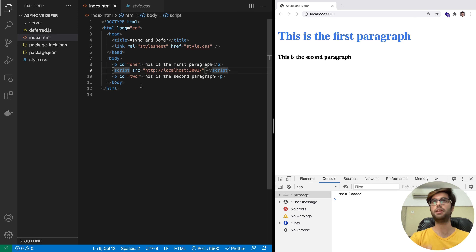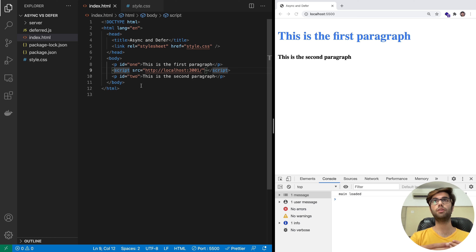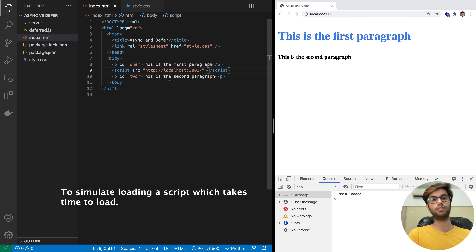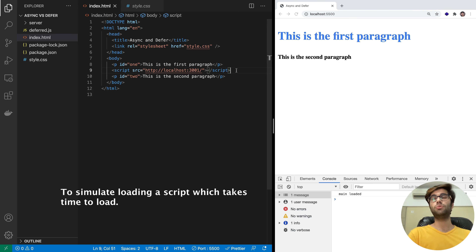We want to minimize that delay, especially if you have a slow network or if the script is really large. First it will download this script, then execute it, and once the script execution is completed it will proceed to the next tag and resume parsing. That's clearly evident with this example. The reason this is happening is that the server is written in such a way that whenever this URL is requested, it takes around 2 seconds to give the response.